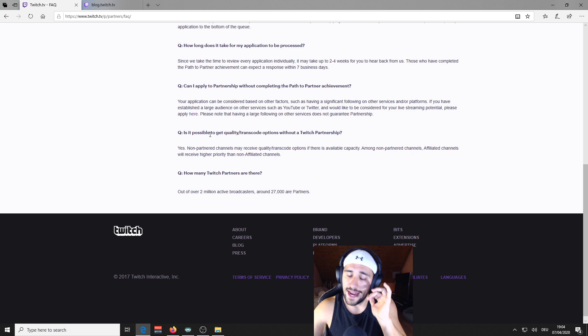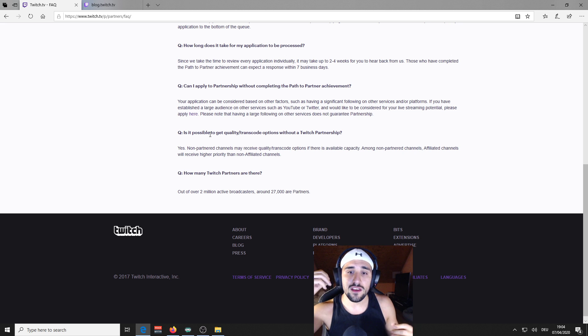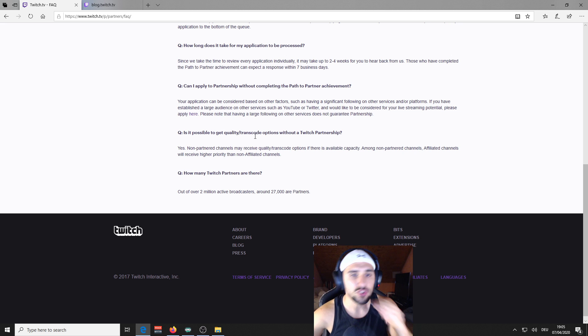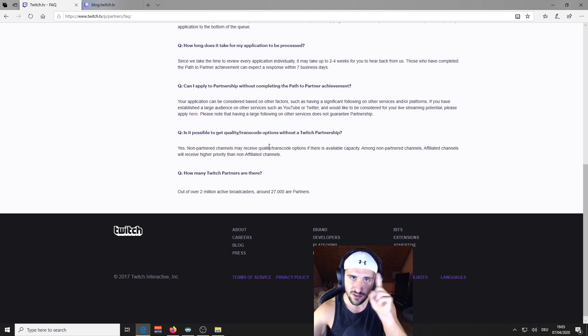That means, and believe me, I am streaming since three years, that if you're partnered, my friends, you have it all the time enabled, this feature. That's the first point.